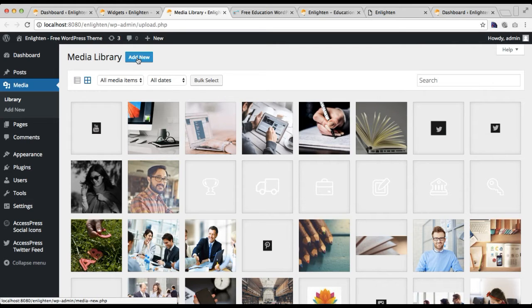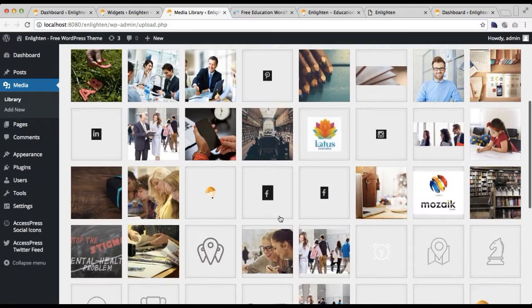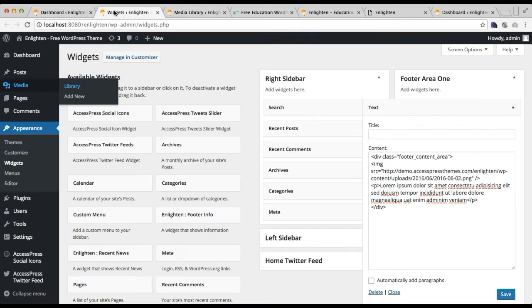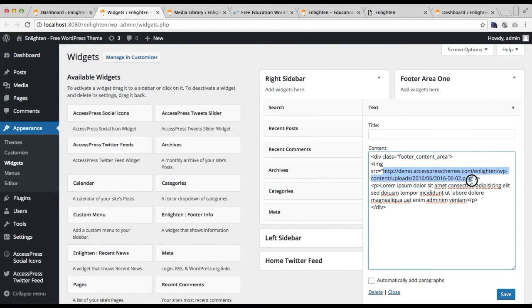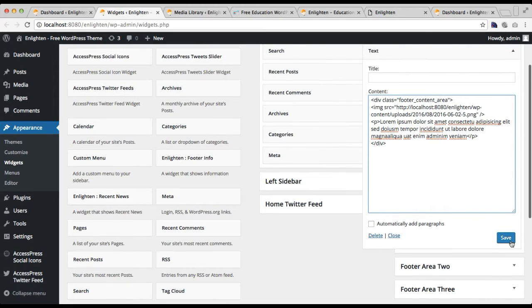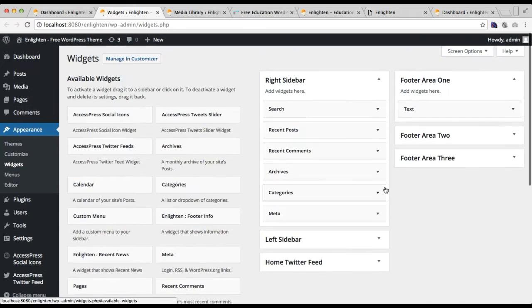Go to Media and click on Library, or if you want to add a separate image you can go to Add New. I'll get my logo to demonstrate. Here you will find the URL — just copy this URL and paste it into the image source in your code. After that you can put your text content, close your code tag, then save and close the widget.